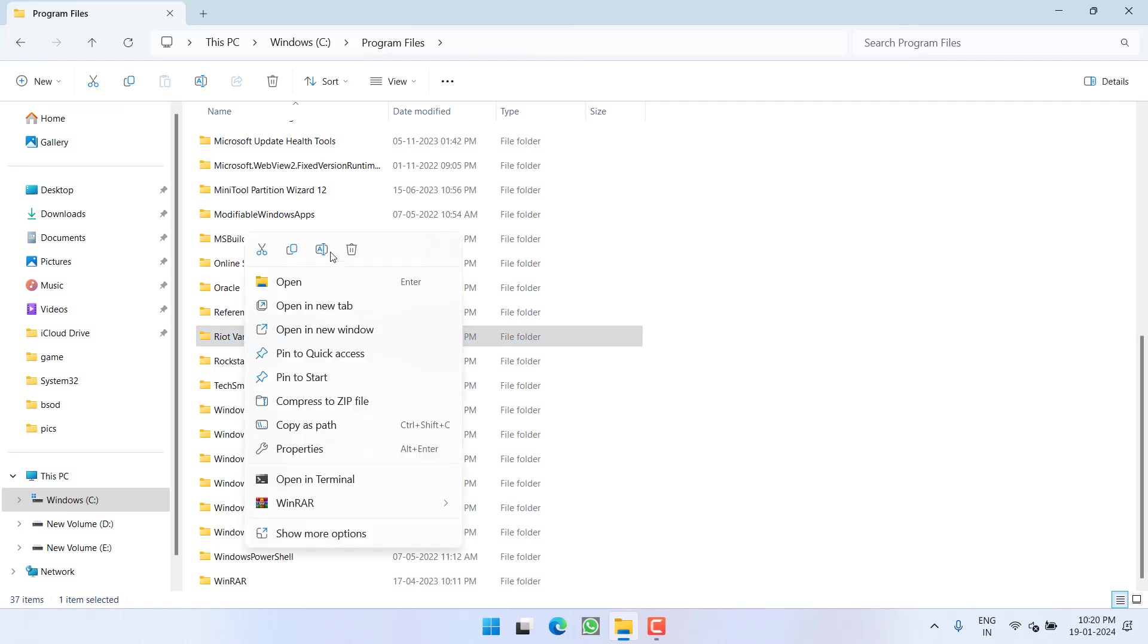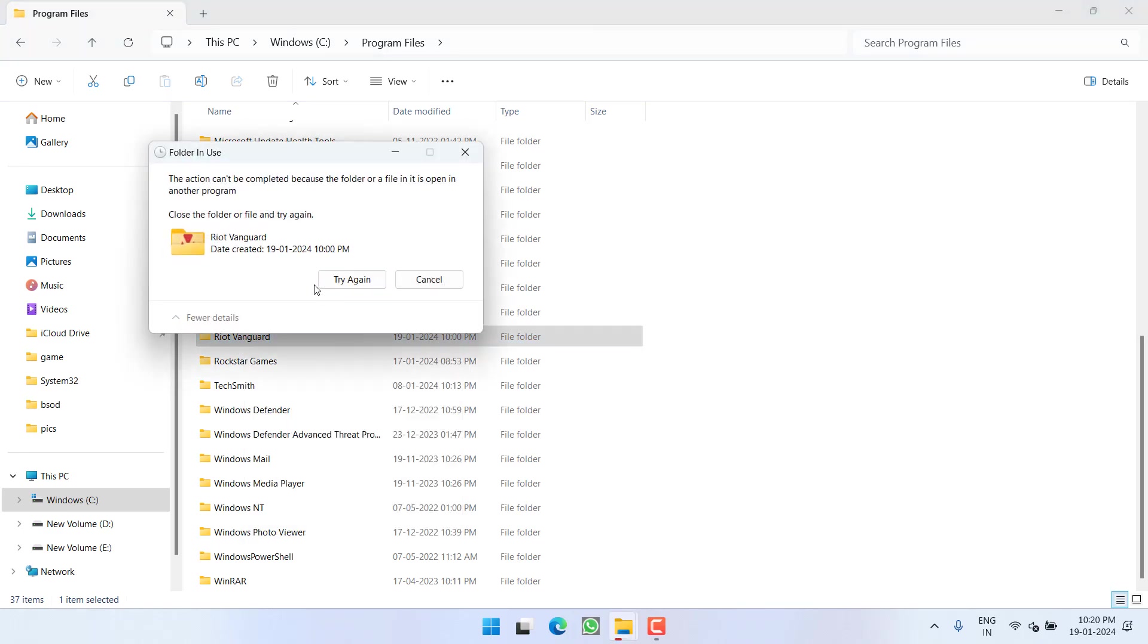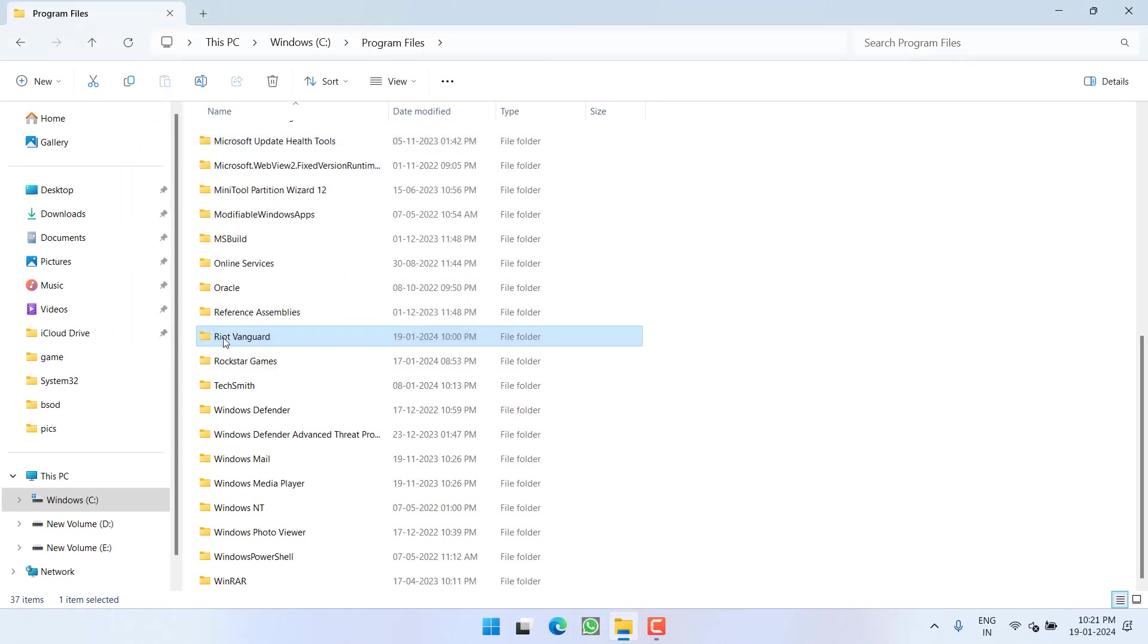You will find a folder with the name Riot Vanguard. Right click and choose the option Delete. You can see I have not restarted my PC, that's why it is showing me the error. So make sure to restart your PC and after restarting go ahead and delete this folder with the name Riot Vanguard.